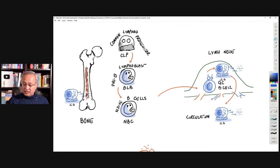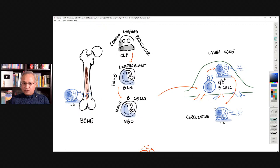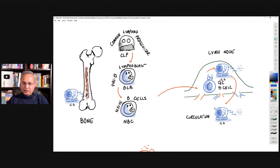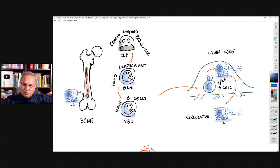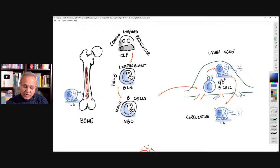As the B cell makes antibodies, it also makes copies. Those copies produce more and more antibodies — that is what normally happens during an infection. Then some of these B cells become memory B cells. We don't want B cells to live forever; we want them to die away after controlling the infection.